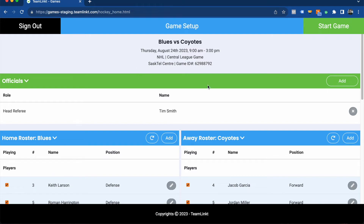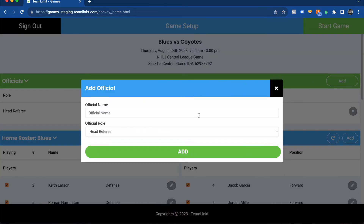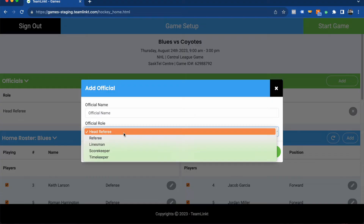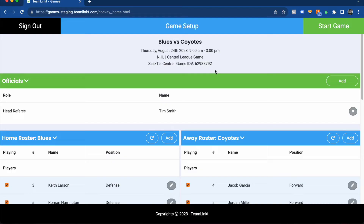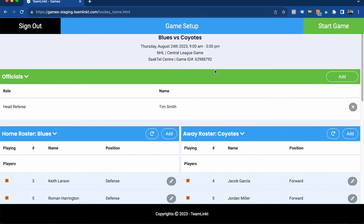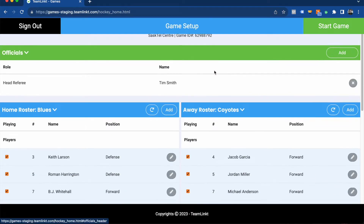At the top you will see all of the details for the game. Underneath is the official section where if you have any officials, referees, or linesmen, you can add them in here. Underneath the official section are the two rosters for each team that will be playing today.